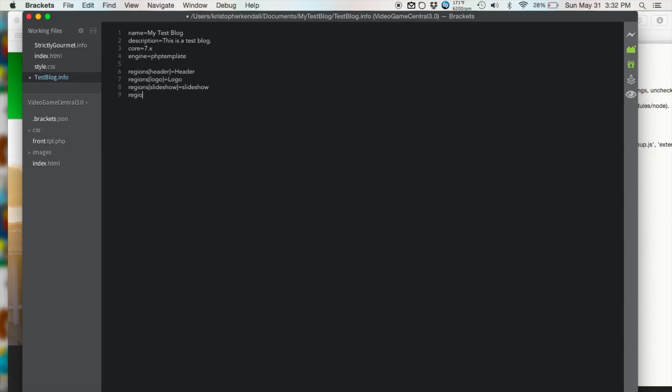Another one, regions, brackets, body equals body. And last but not least we're going to do regions, footer equals footer.